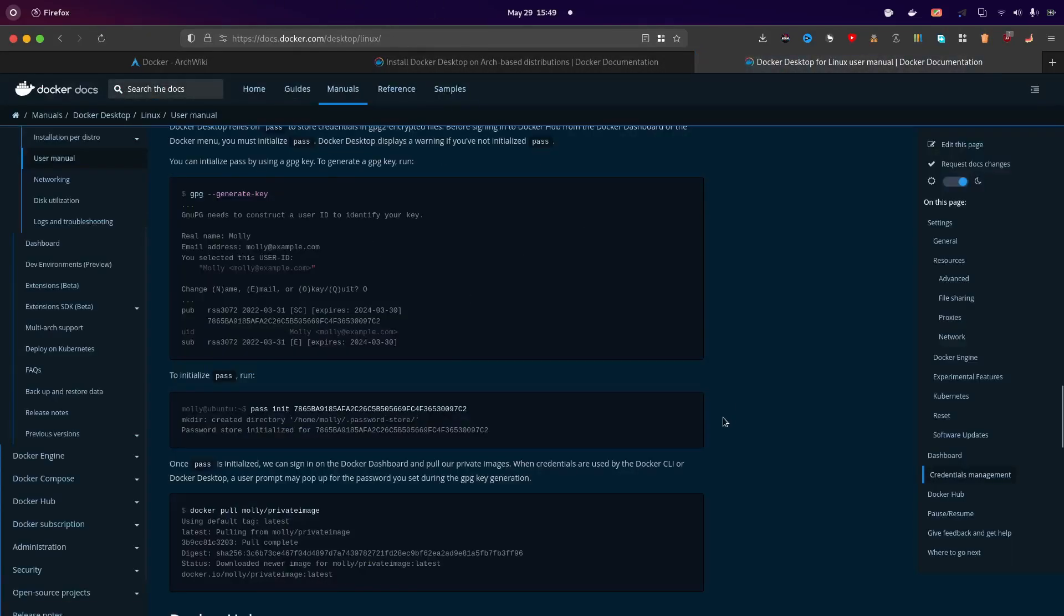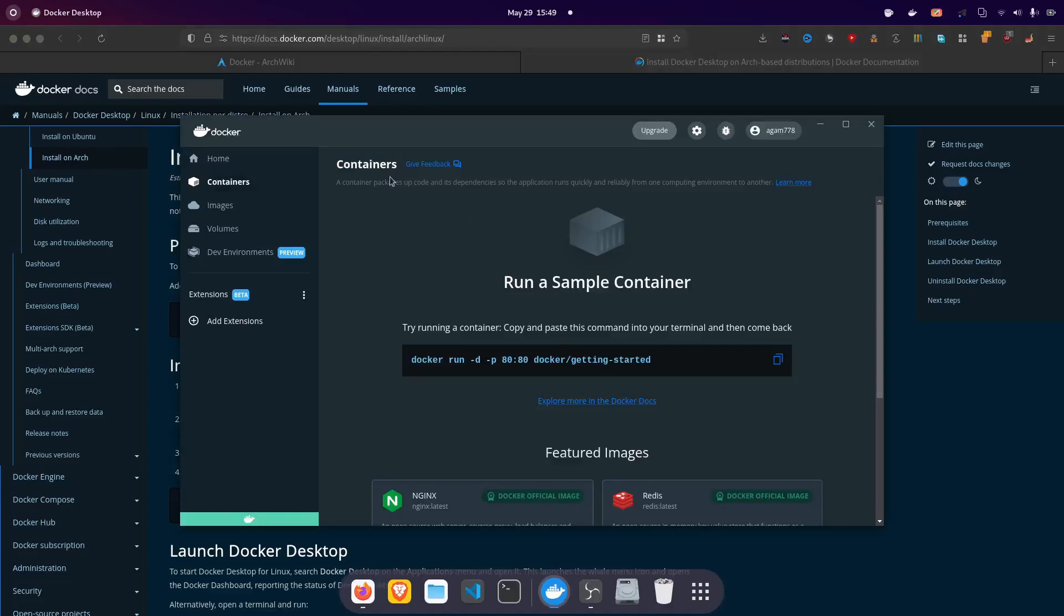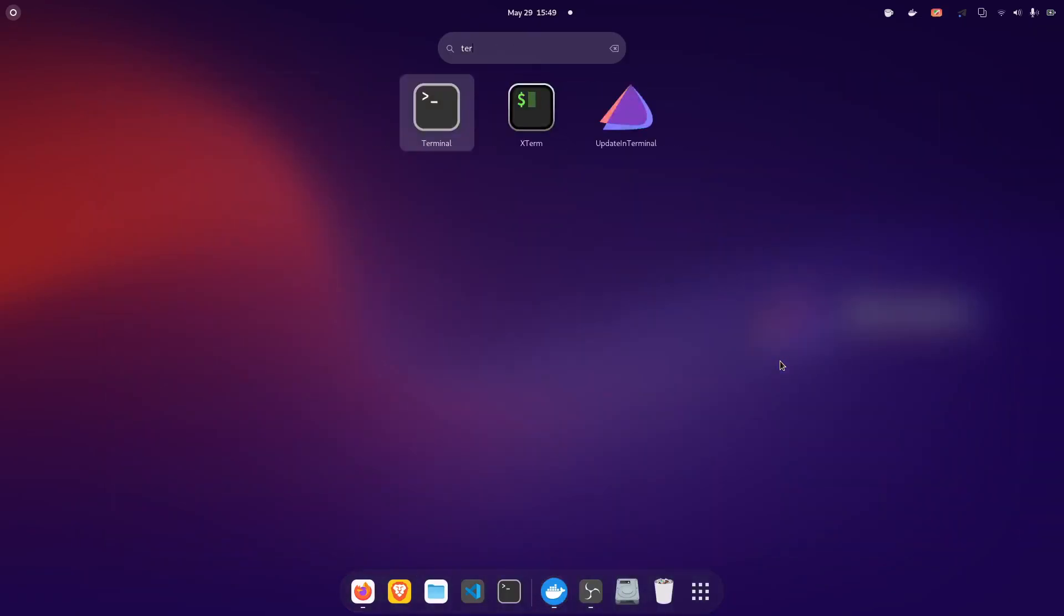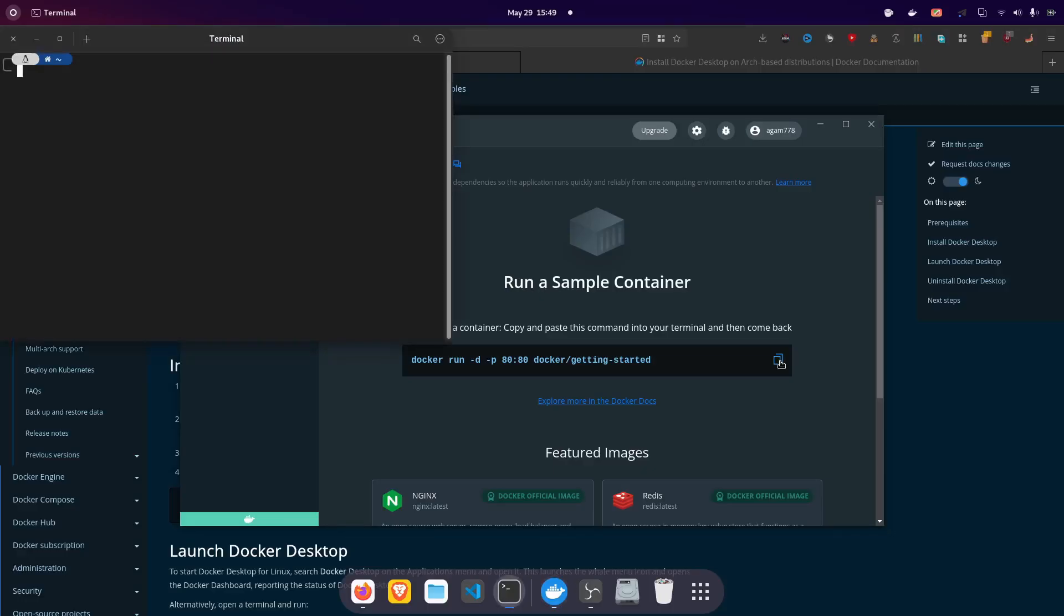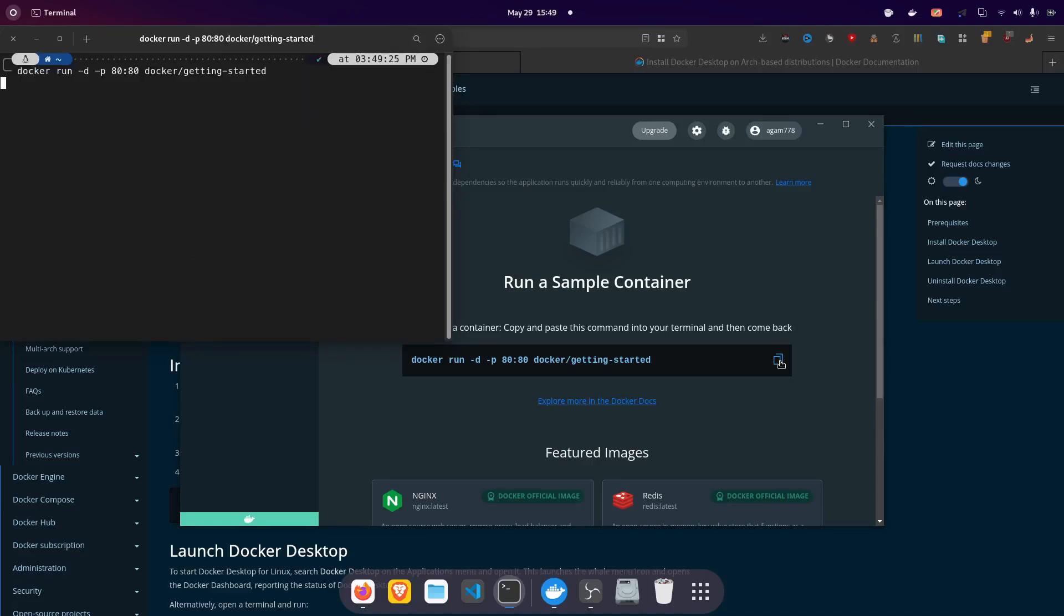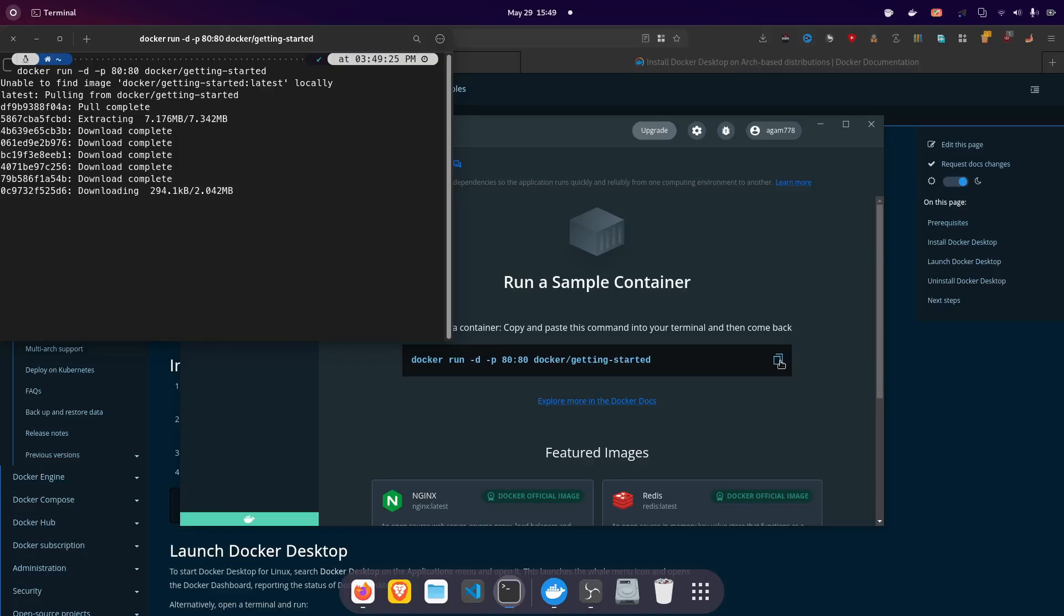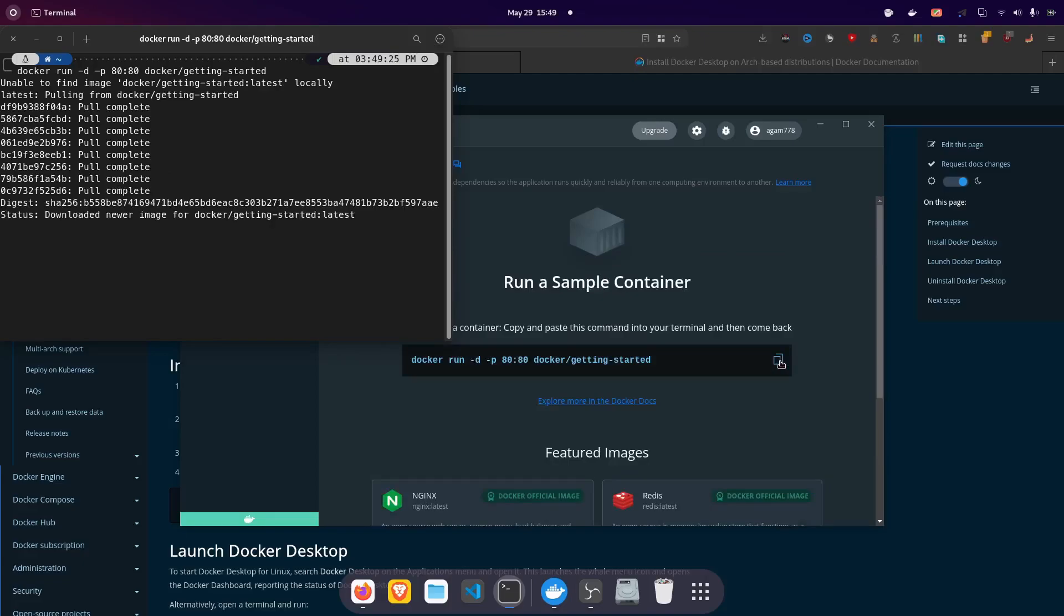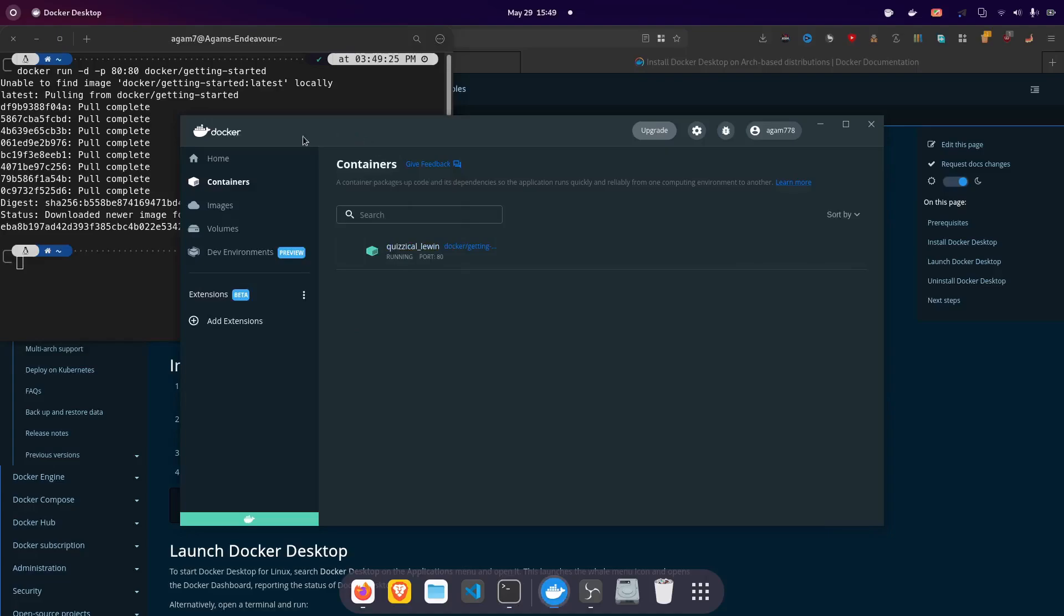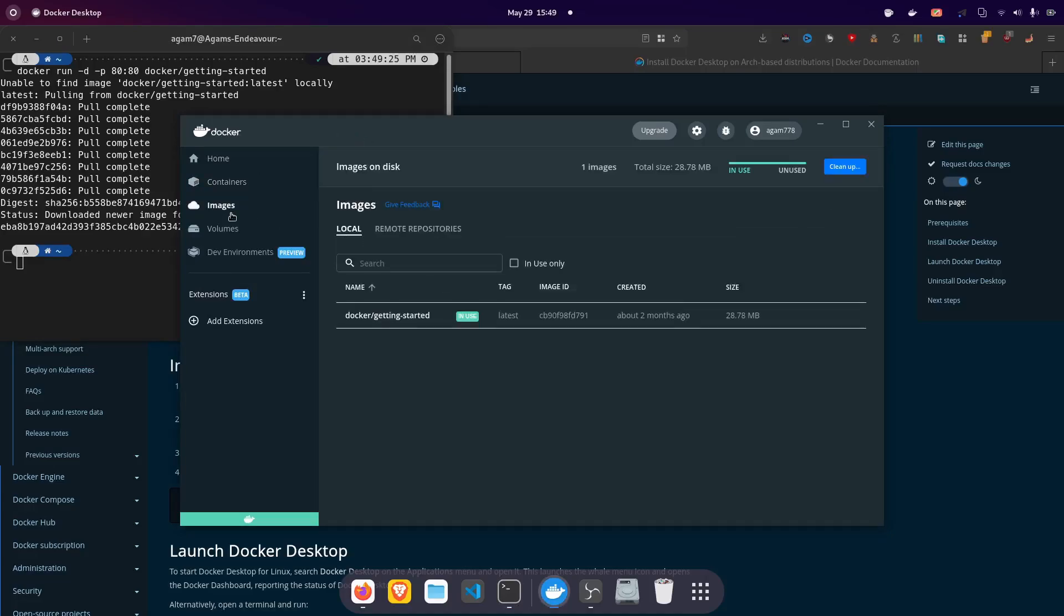So after this now we have successfully installed docker desktop and it's running also. So if I run a container in the terminal like here let me try it it will pull some files again because I am running like a container.